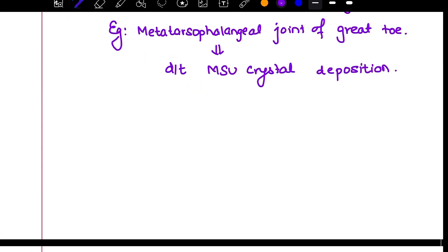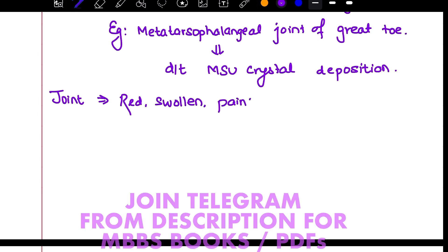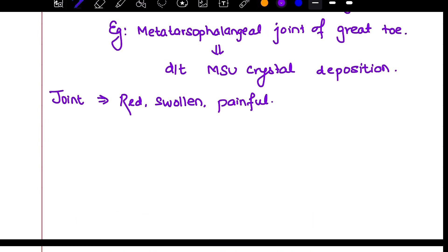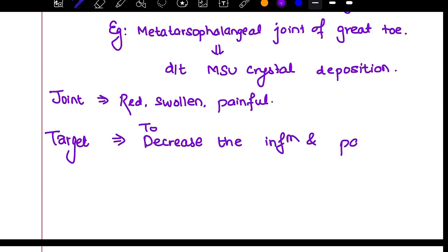This joint is red, swollen, and painful. So in the beginning, we are targeting to decrease the inflammation and pain.